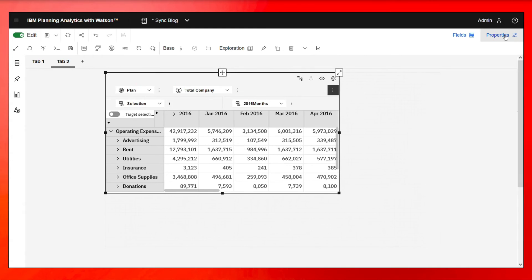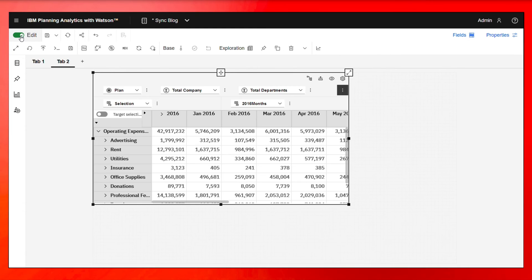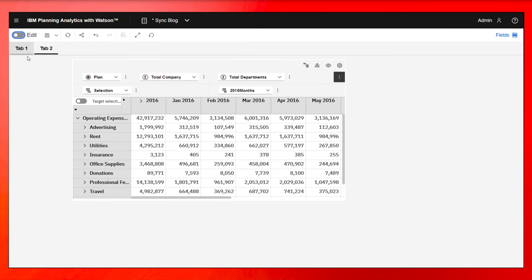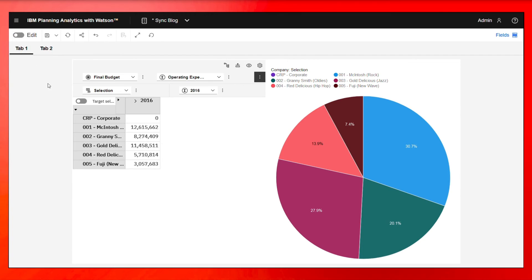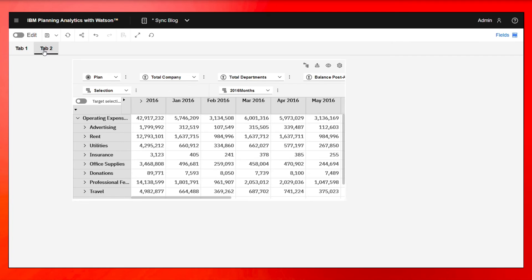Now, if I go out of edit mode here and I go to tab one, you're going to see this is on final budget, but this is still on plan.